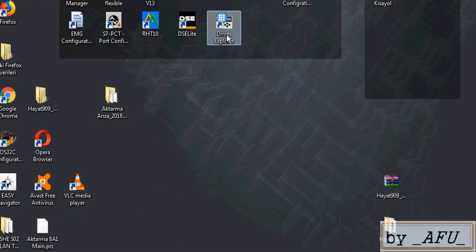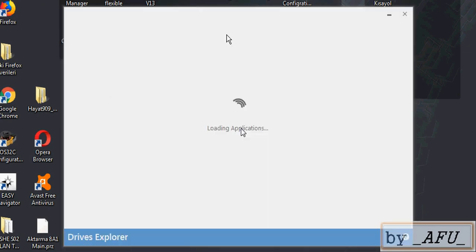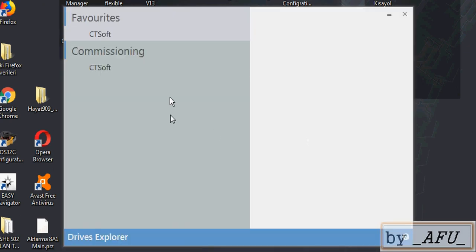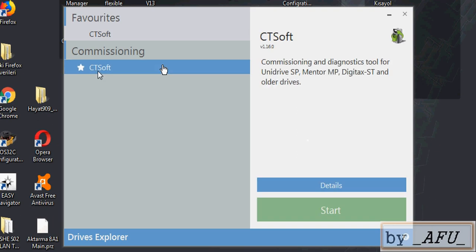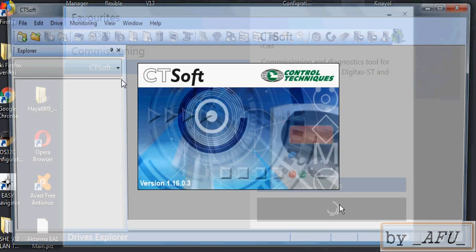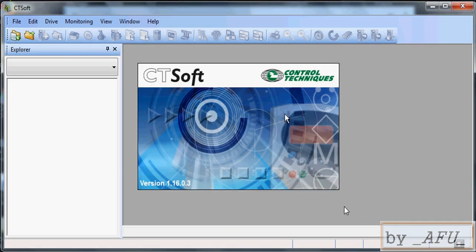Now we download the CTsoft software and set up the program. The program name is CMink Drive Explorer. Open the program. CT plus CTsoft, start.